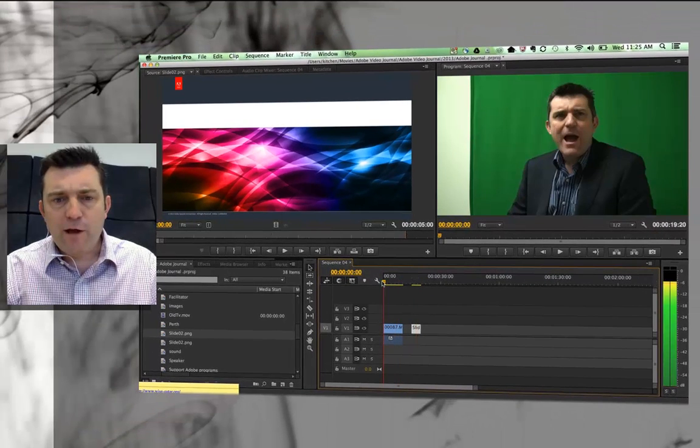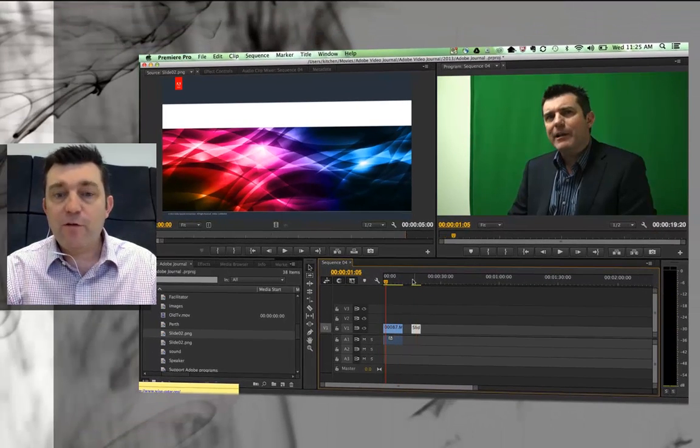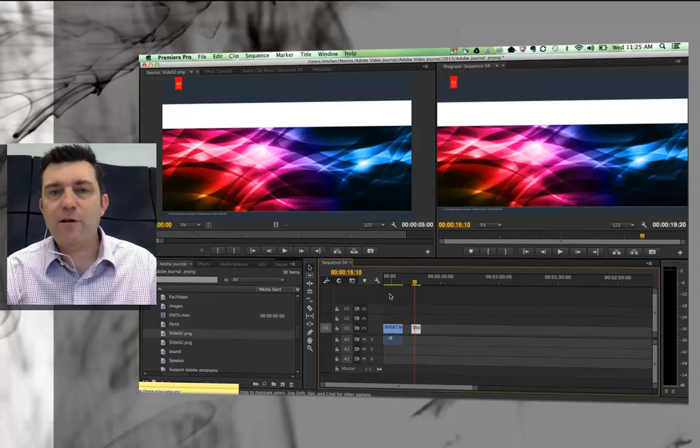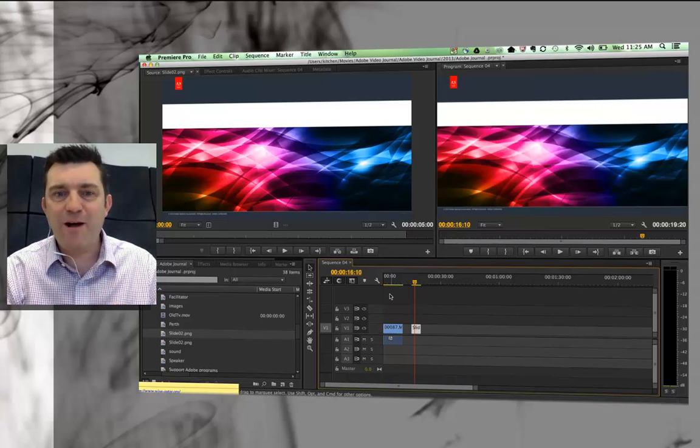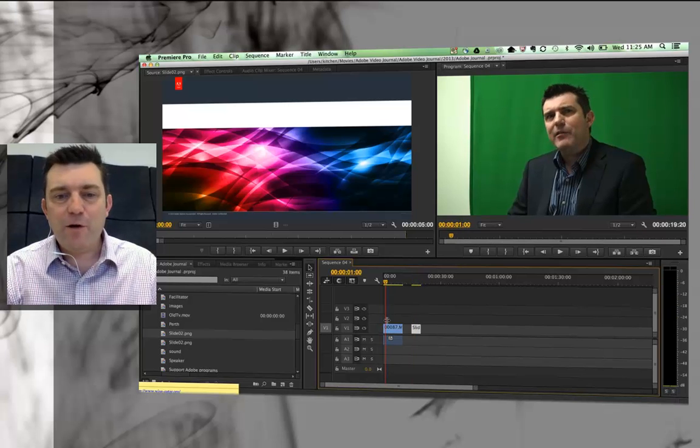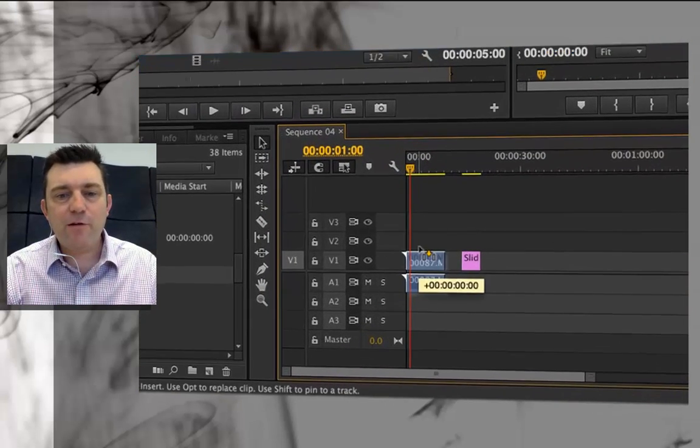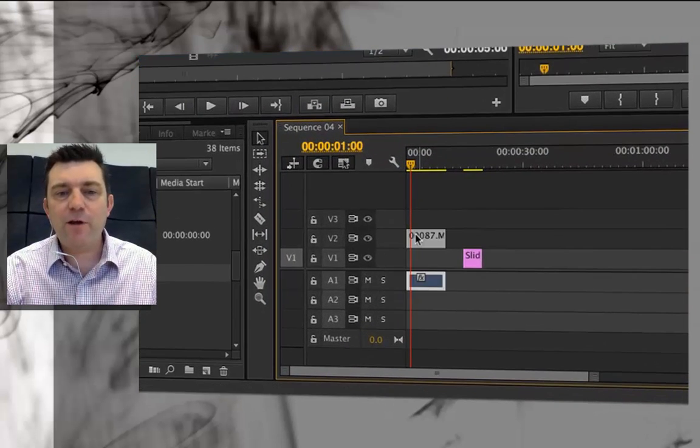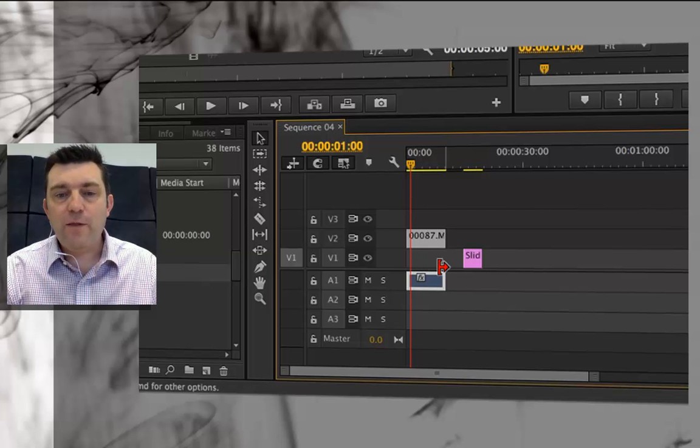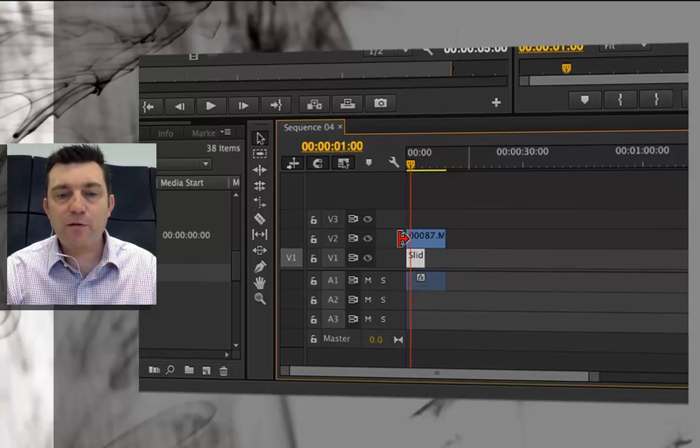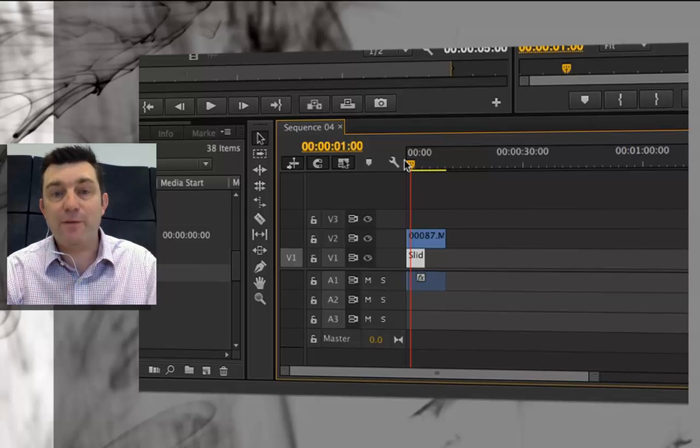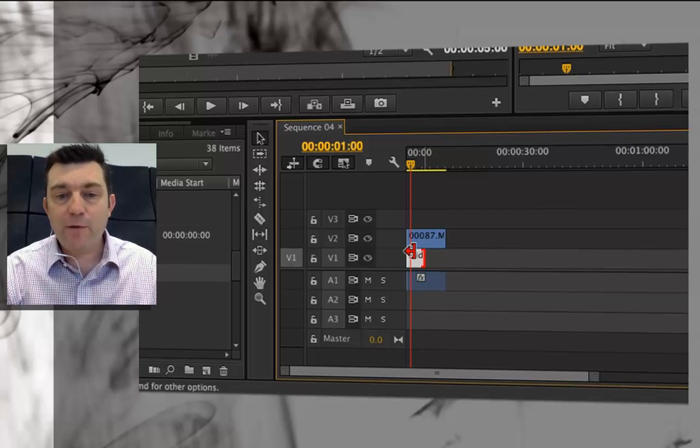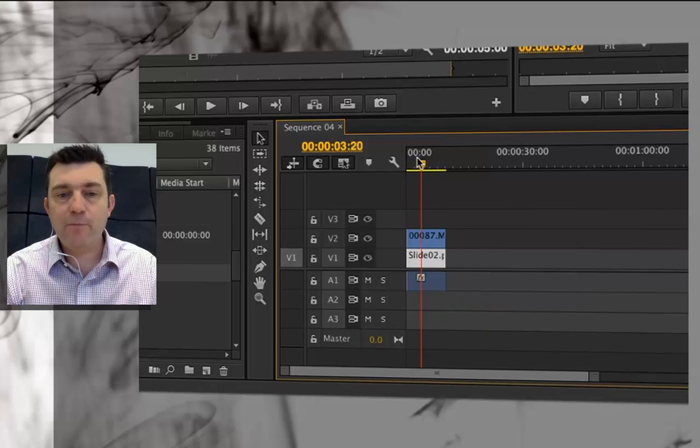At the moment, I've got the video footage and the background over here. That's not going to be very helpful because I want the background to appear at the same time as the video. So I have to grab my video footage and drag that up to video layer two, then grab my still background image and drag that across to the start. So now they're both happening at the same time.